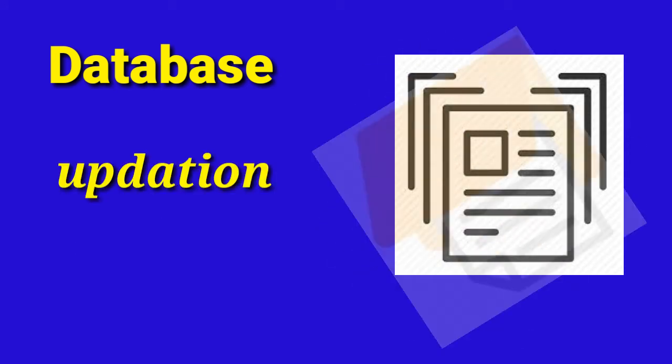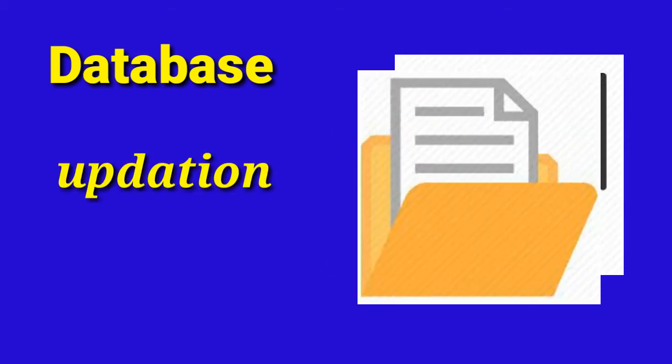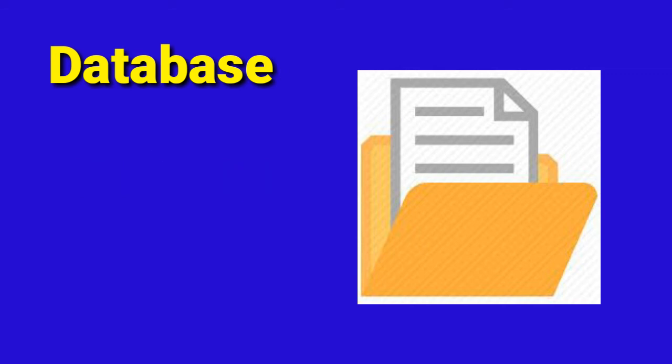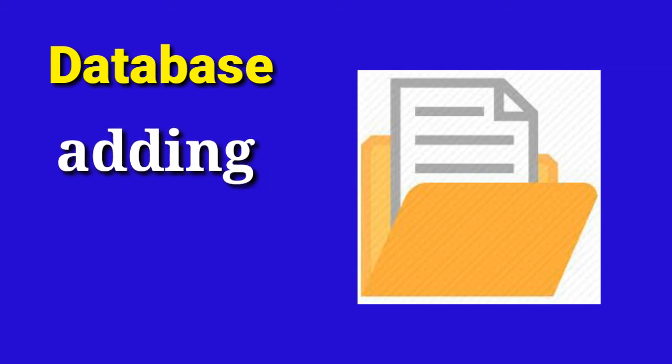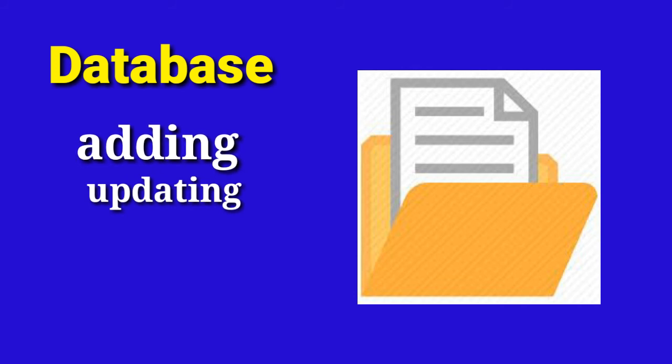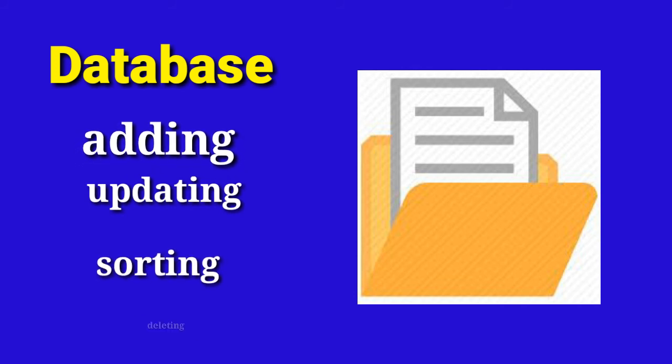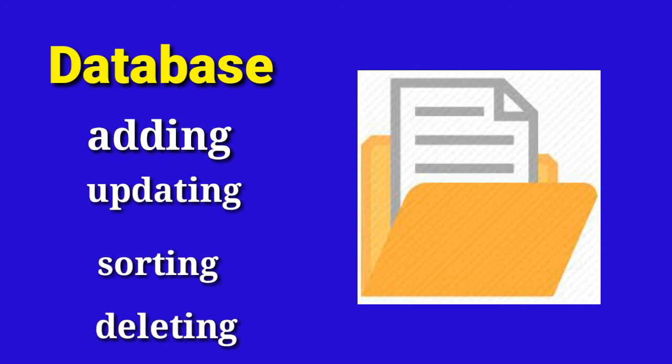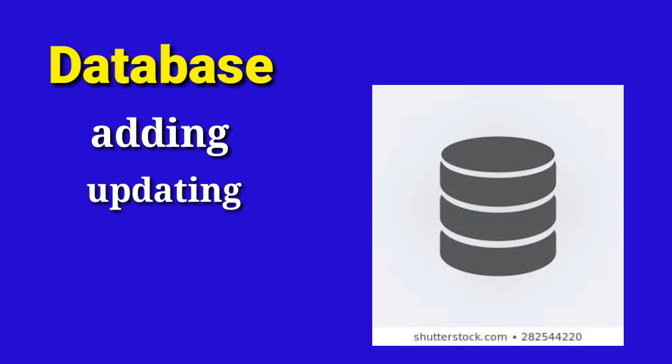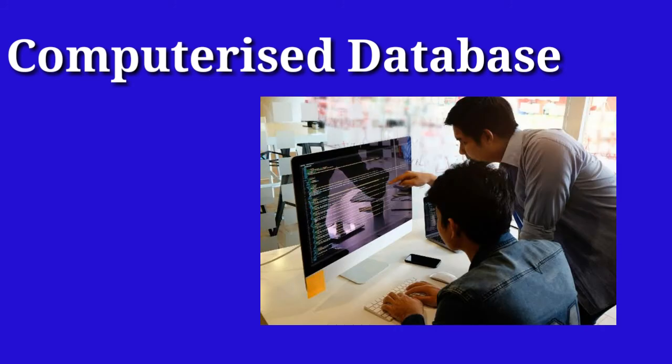We keep on adding new addresses. We also update the old addresses if our friends change their living place. All these operations that we perform like adding, updating, sorting, editing, deleting are the functions of a database.